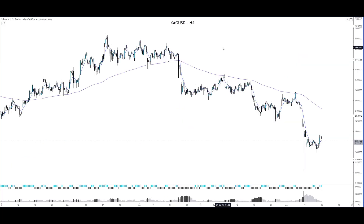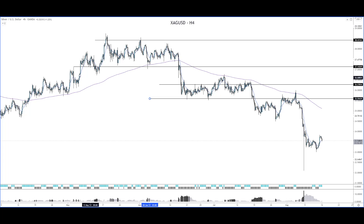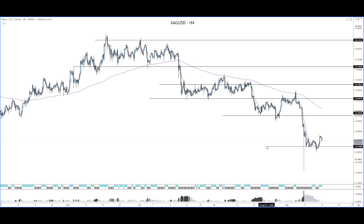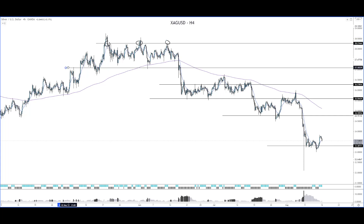We go on to Silver on the H4 time frame. Support and resistance can be drawn on all time frames. Let's start drawing the horizontal lines — one here, one there, another there, another one, a support level over there, and another support level over here. Starting from the top, this resistance level was tested one, two, three times, and we can shift this support level to mark all the times it was tested.